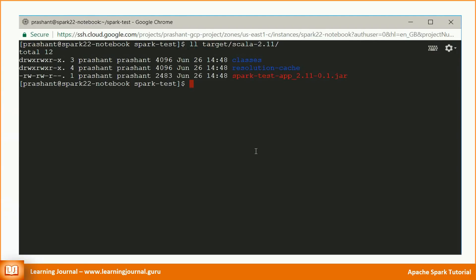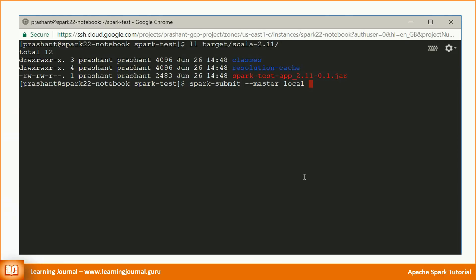Now we are ready to submit this application to our Spark cluster. Let me execute it in a local cluster. The name for the tool to submit Spark application is the Spark submit. As the first parameter, we tell it about the Spark master. We are using a local mode Spark cluster and hence the value is local. If you are using a standalone cluster manager that comes along with Spark, you would be using a URI for your master node in the below format.